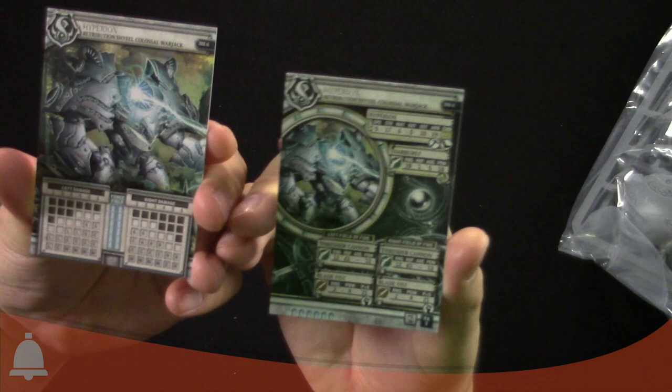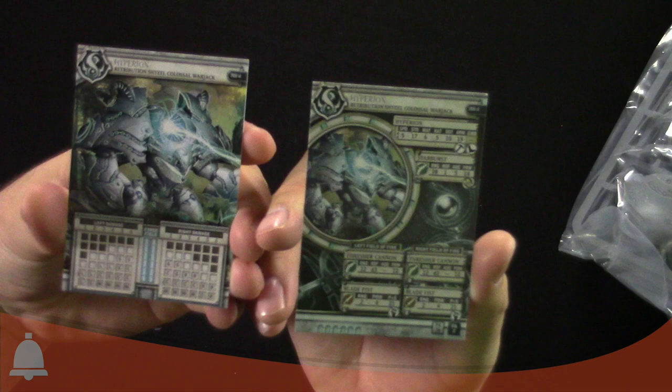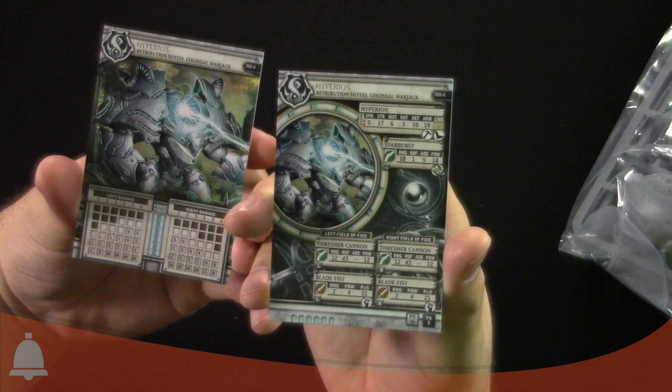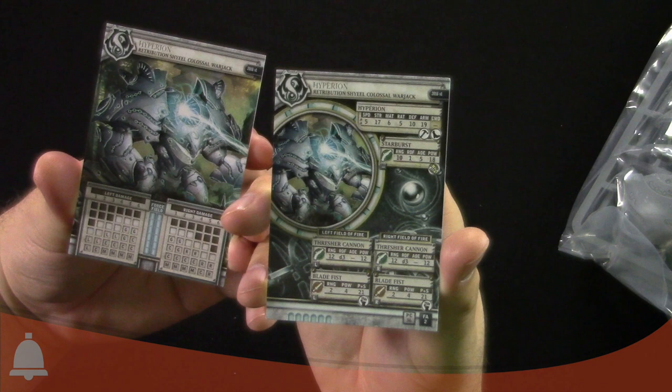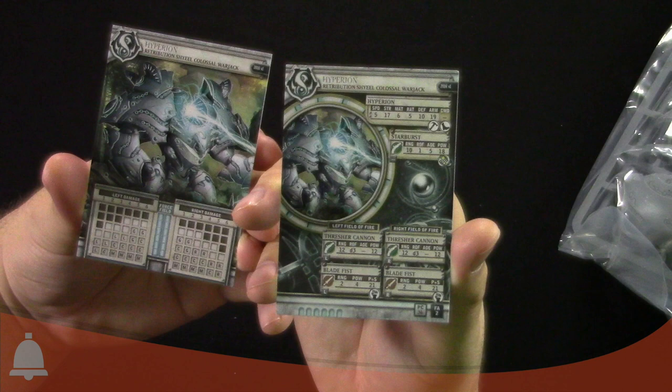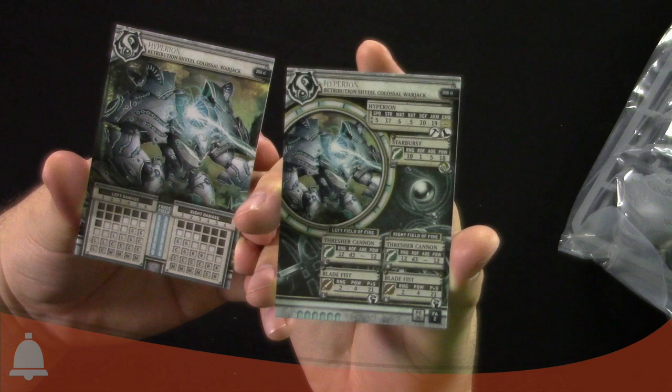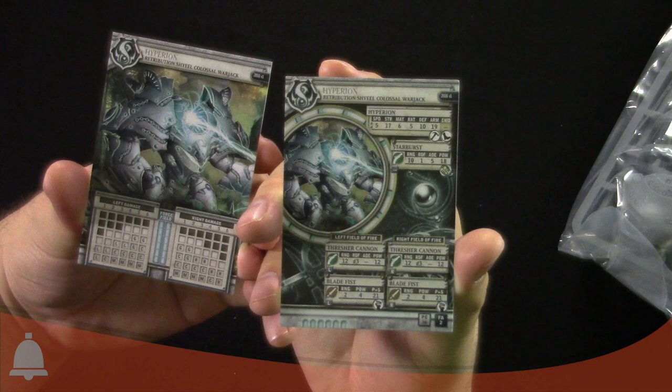Alright, so we've got Hyperion, the colossal warjack. Here's the damage boxes for left and right, and then it's got force fields because of course it does, it's Ret. It's a speed 5, strength 17, so watch out if this thing gets a hold of you. It's got a starburst, and left field of fire has a thresher cannon, right has a thresher cannon, and then blade fists swinging at you with power 21 for each of those attacks. The thresher cannons are range 12, D3 shots, power 12. Pretty nasty.